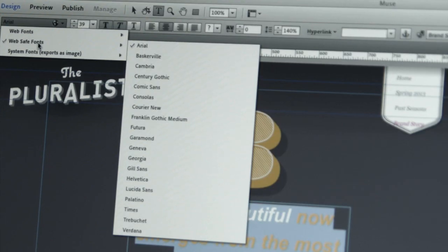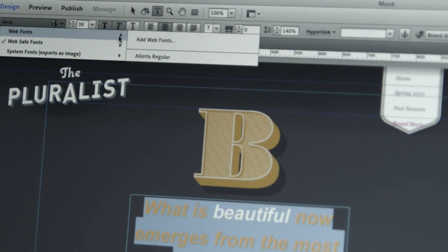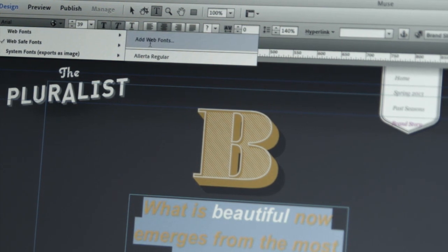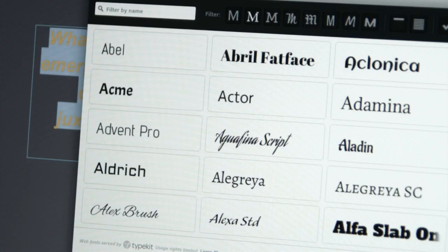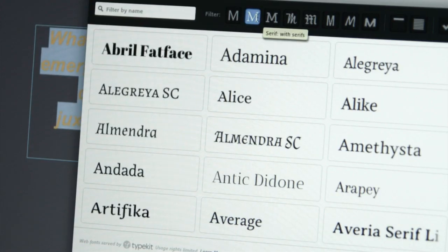Also very interesting for designers is the use of web fonts in Muse. In addition to web safe and system fonts, Muse also gives you access to hundreds of web fonts optimized for the web.